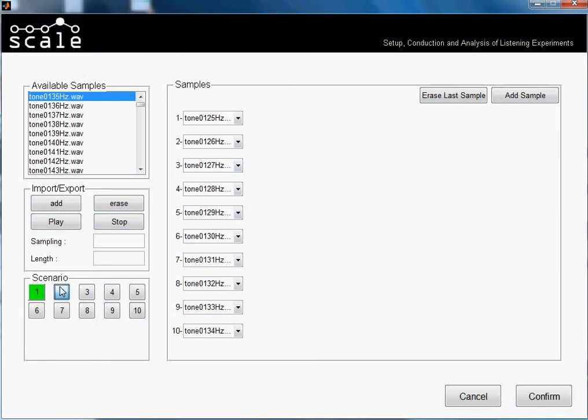And as you see, we have now 10 scenarios with 10 samples per scenario. So yeah, this is basically how this option works. And I think it's interesting because it can save a lot of time if you decided to order your samples alphabetically before.